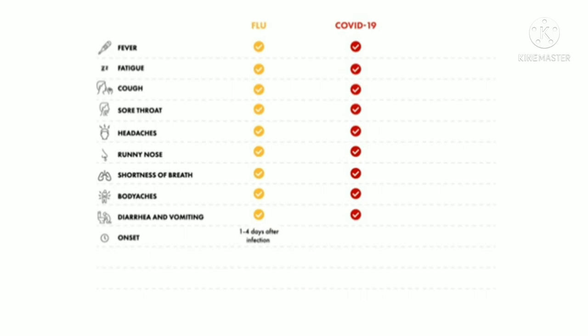This is in contrast to symptoms of COVID-19 which typically start later, around the fifth day after being infected or exposed, but can range widely from day 2 to day 14.